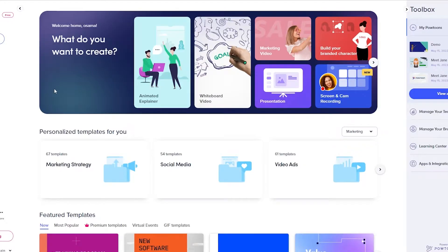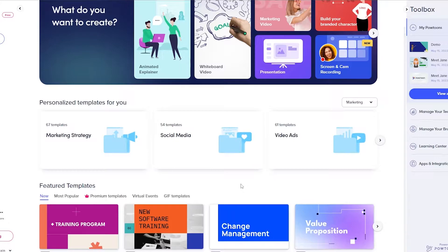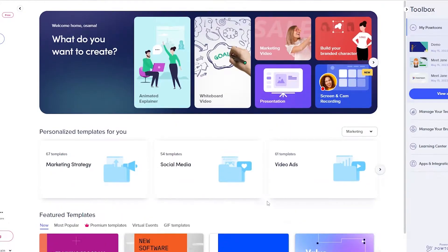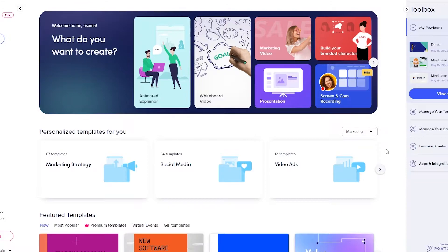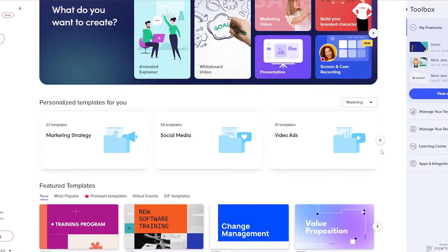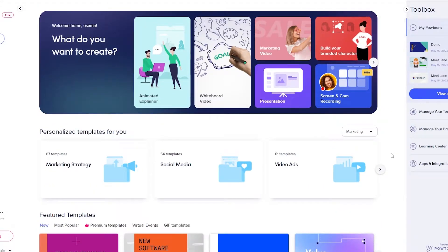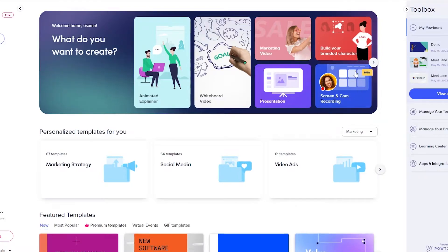Once you've signed up, this is how it looks. I don't think you can download the Powtoon software itself, but you can download the videos — though I think that's only available on the premium plan. For the free plan, you just use it to get a feel for it and then decide whether you want to buy it or not. You can create animated explainers, whiteboard animations, marketing videos, presentations, screen recordings, and build your own character brands.